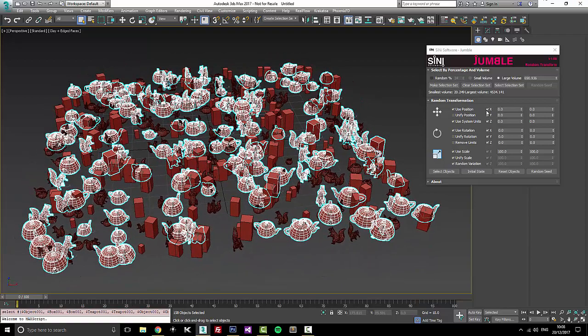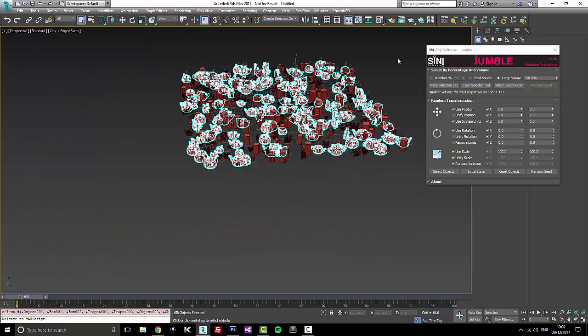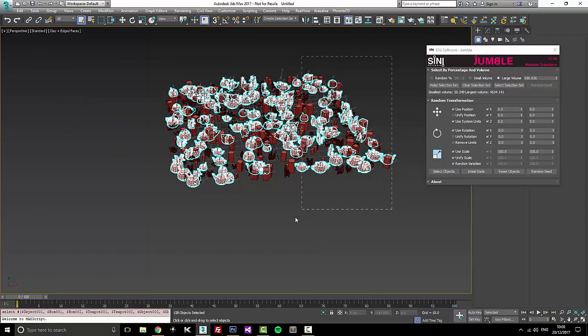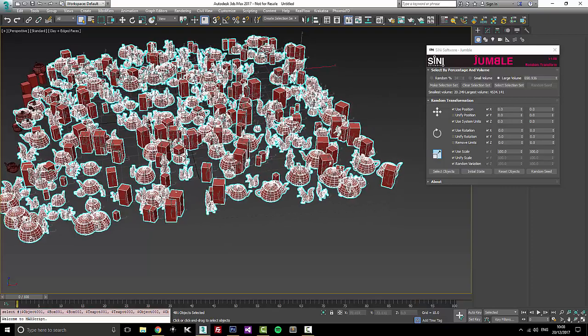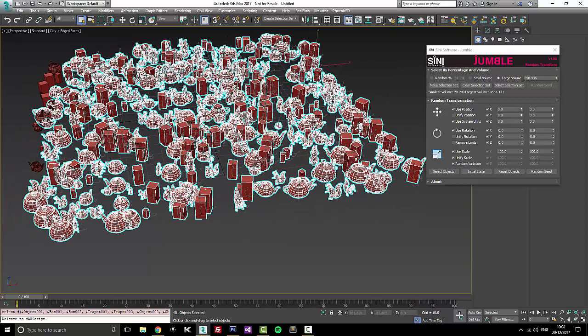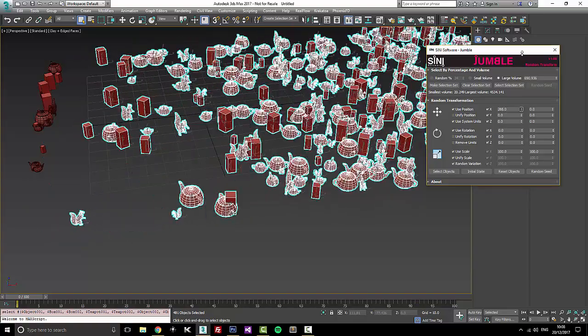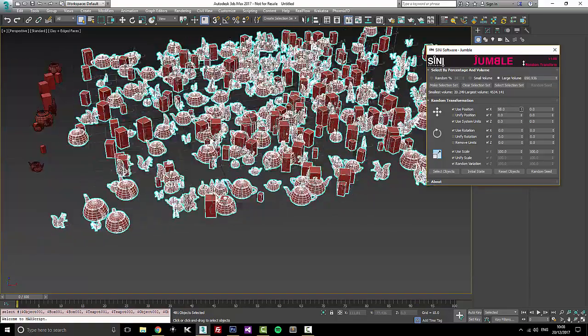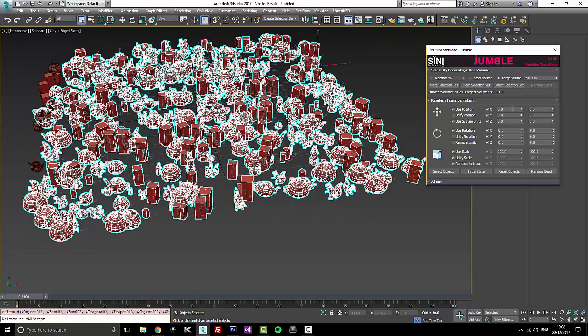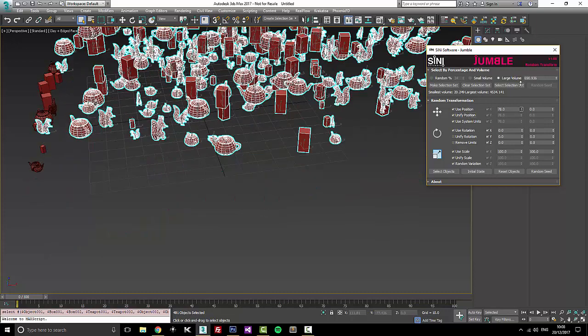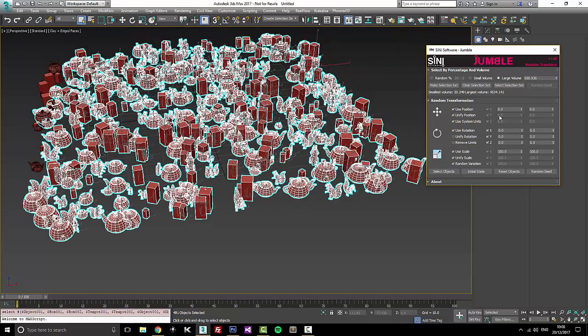So that's our selection sets for percentage and volume. Now, the other part of this tool is our random transform. We've also changed that because we've listened to you guys and see what you needed. It is basically the same thing. Of course, you can randomly transform objects between this number and this number. You can actually also just unify the position, which someone needed.